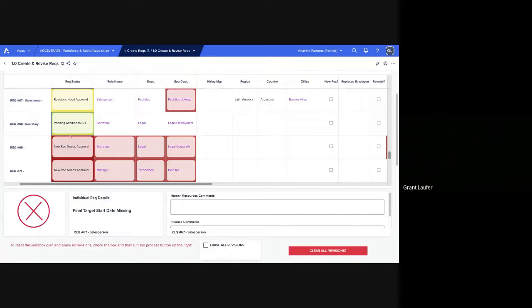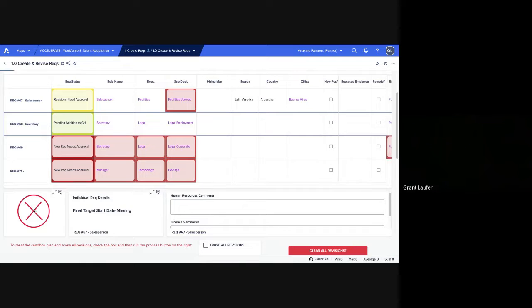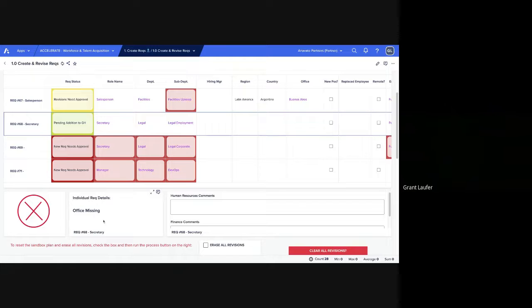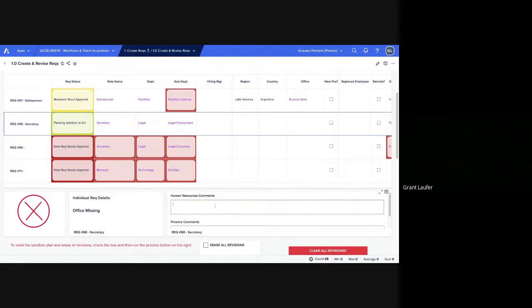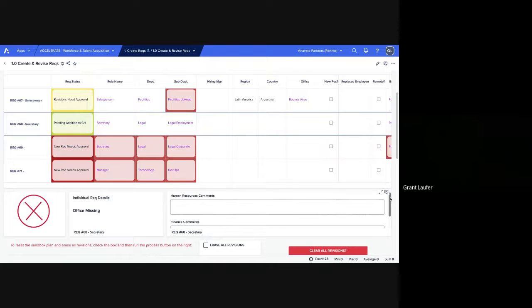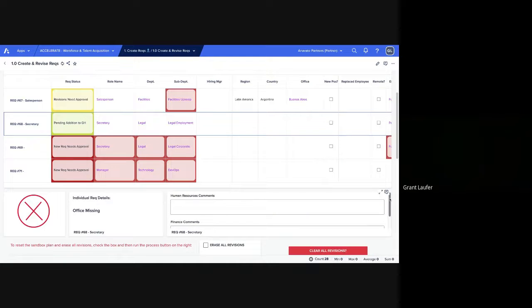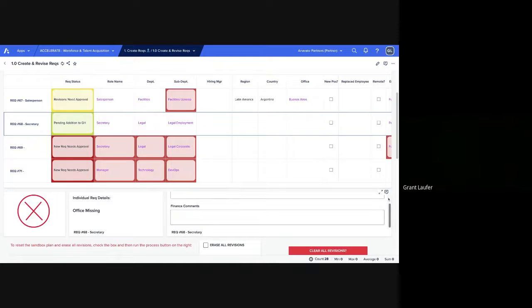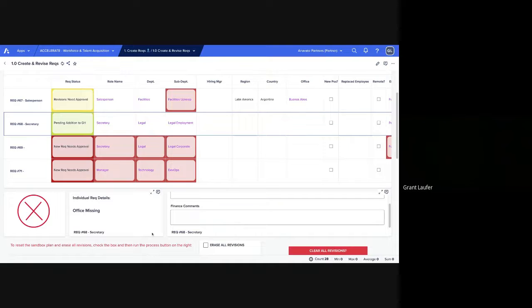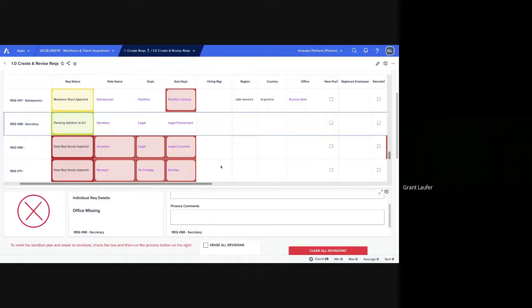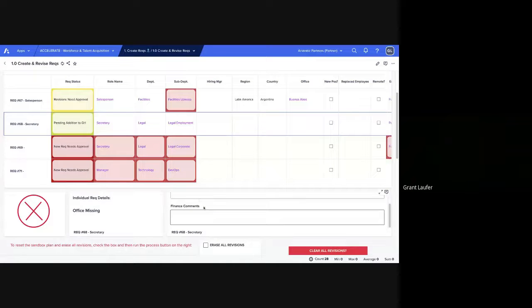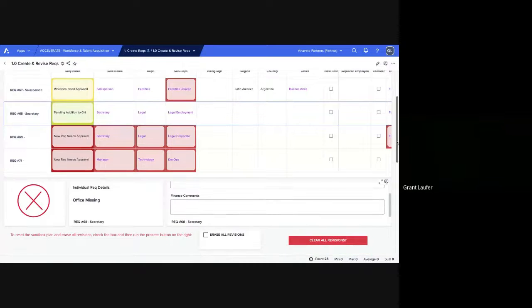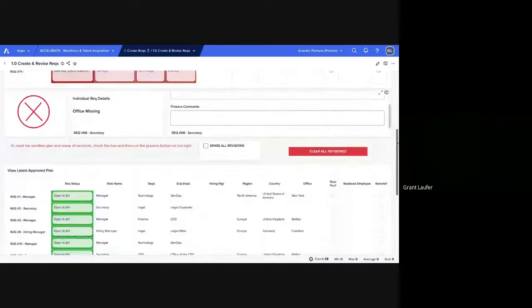For each REC, you can see which fields are missing, if it's a necessary field. And we'll also show if either department—we have two standard departments, human resources and finance—if either of those approvals have left comments, they'll appear here. And whoever's creating the RECs, if it's a separate department, they can look at those and change the RECs as needed.